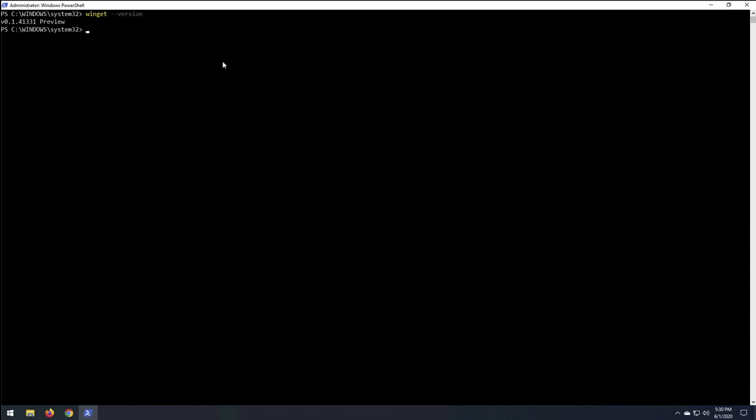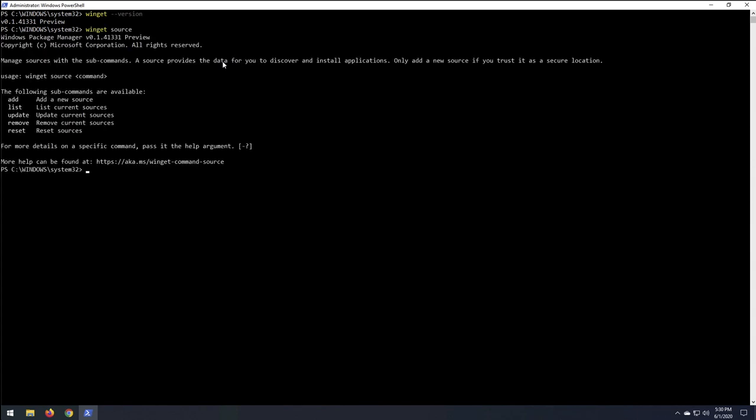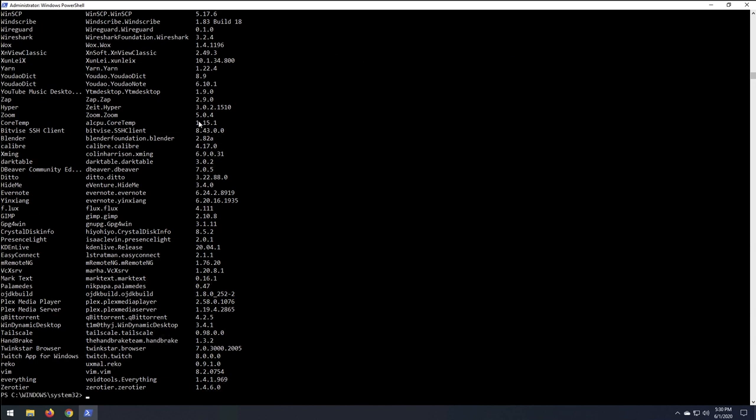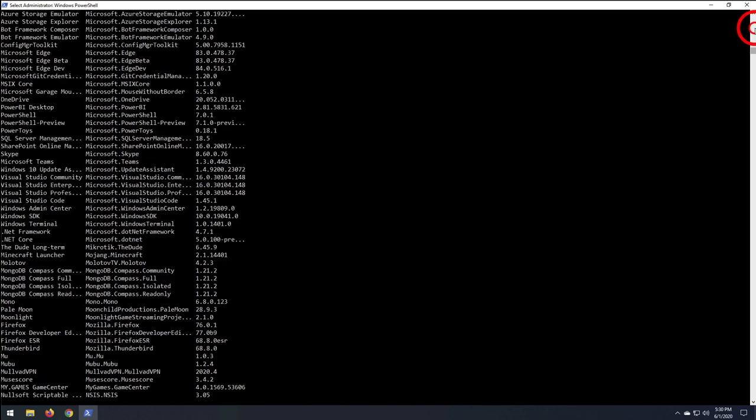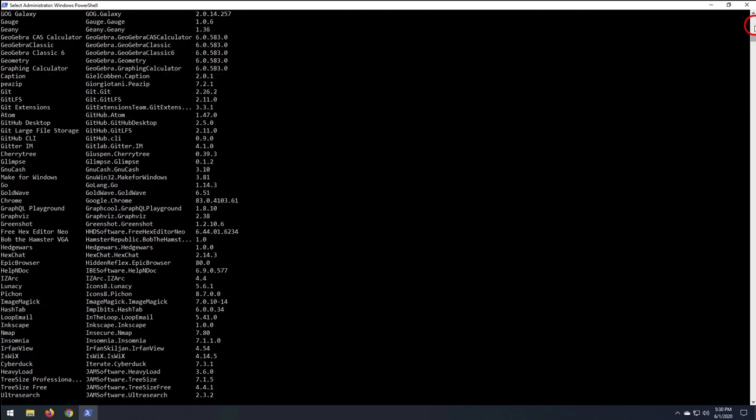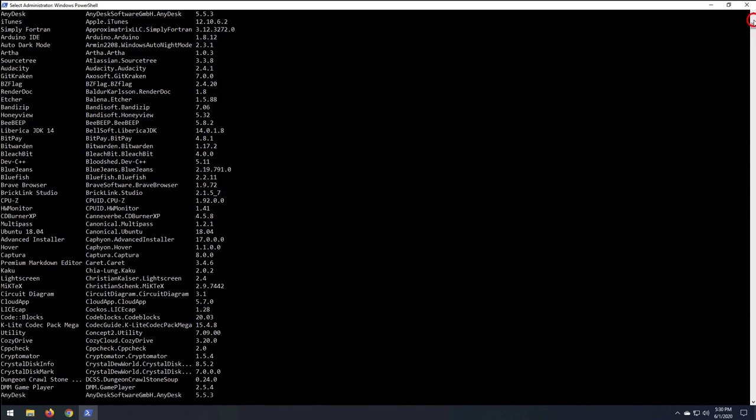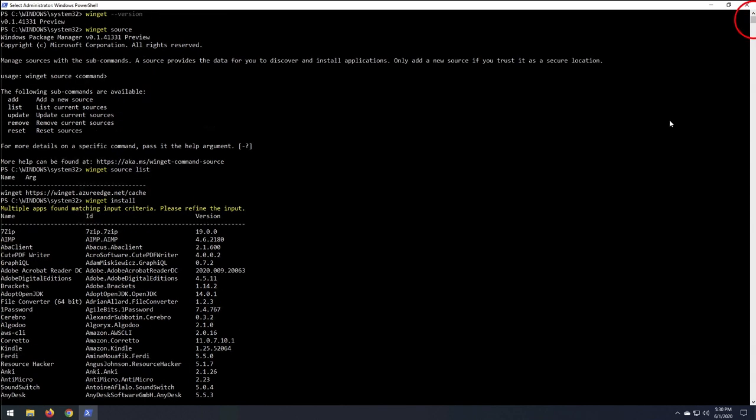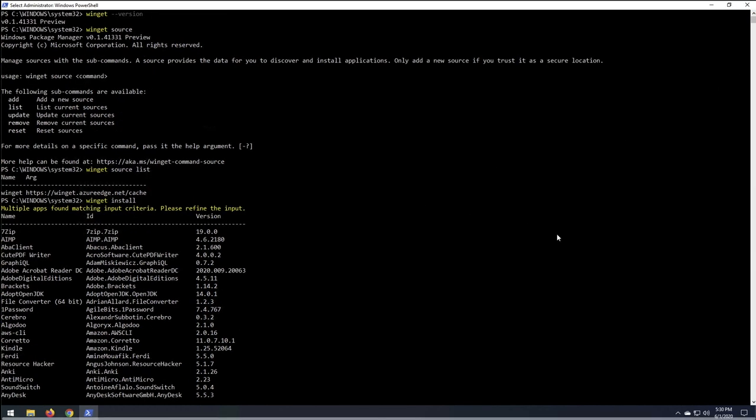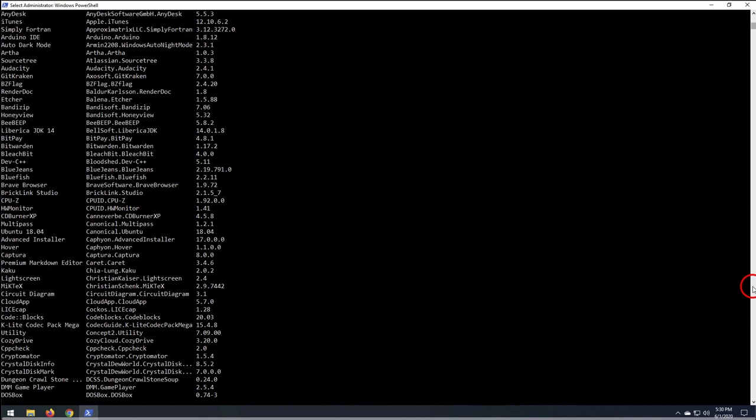And then the other thing was, sources. There's not that many sources or packages, right? Wind get install. And this will give us a list of packages out there. Let's have, let's look around and see what we can find here. That's quite a bit actually. Take that back. I'm surprised it has this many. 7-zip. Arduino, BlueJeans, CPU-Z, Ubuntu. Oh, okay. So you can install WSL in here.